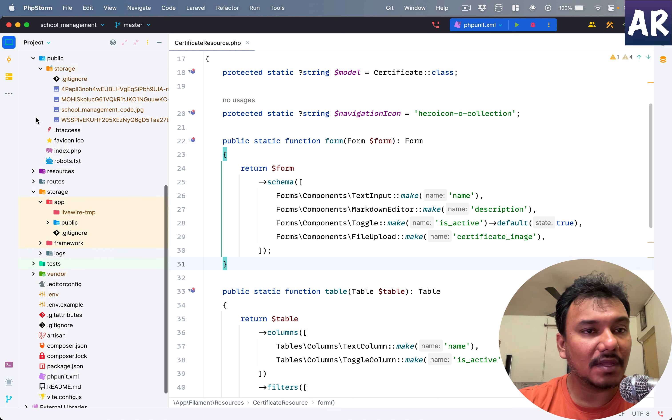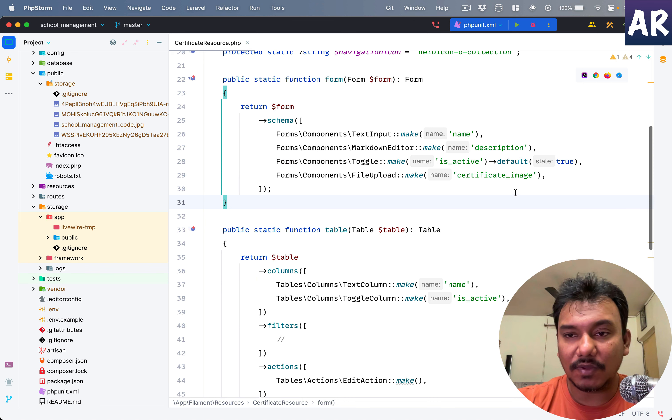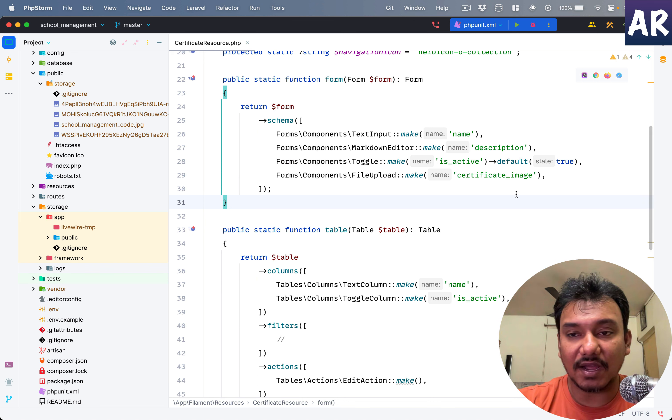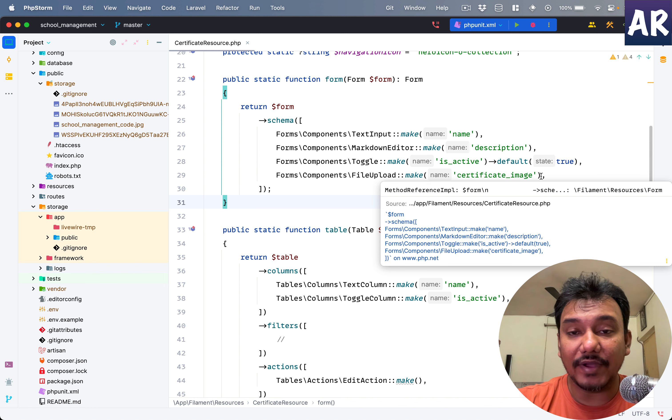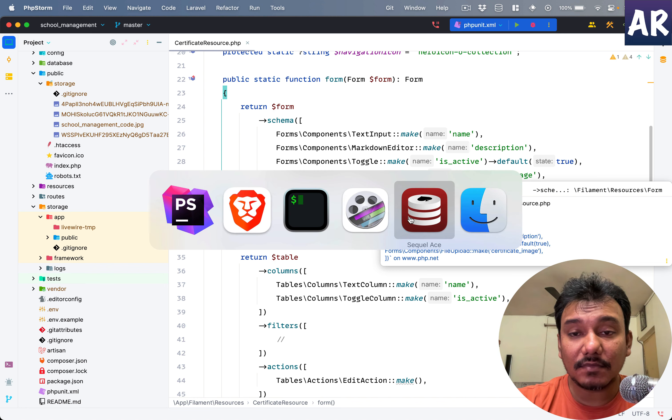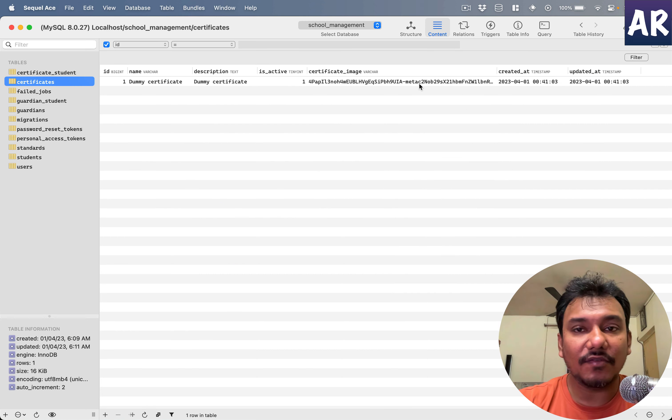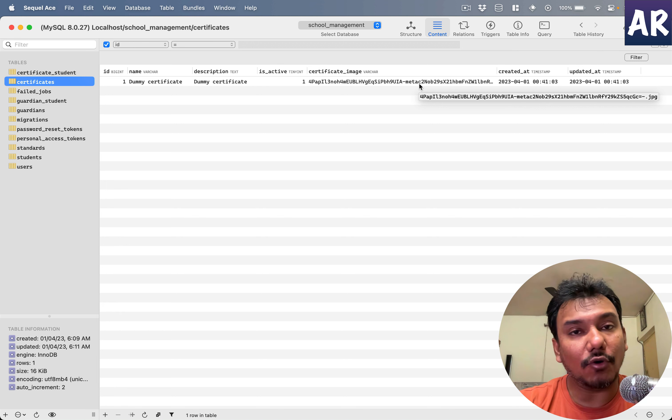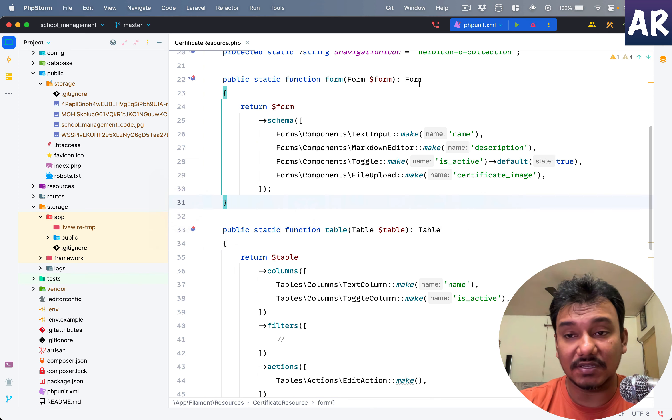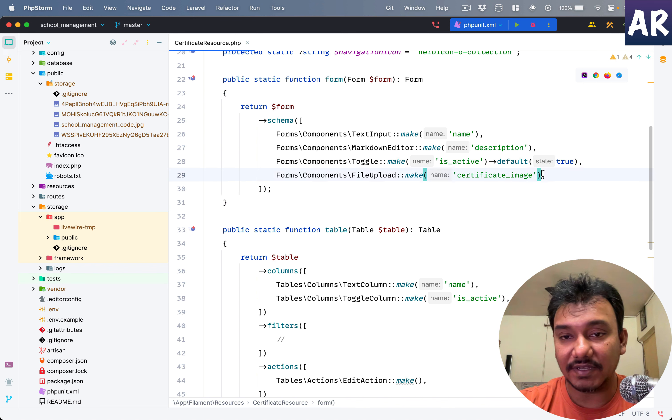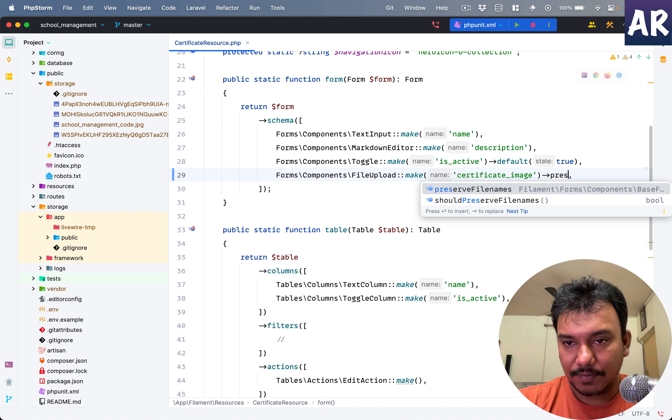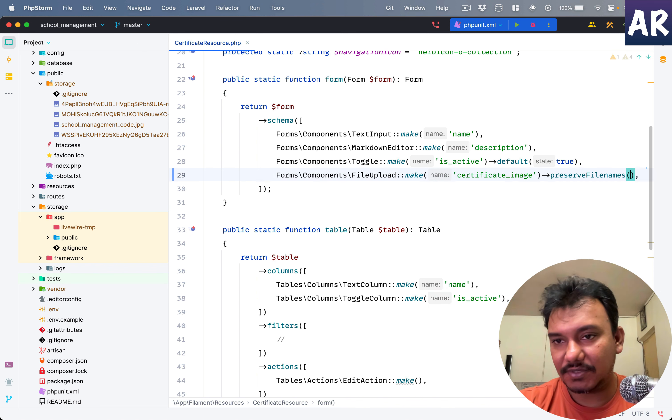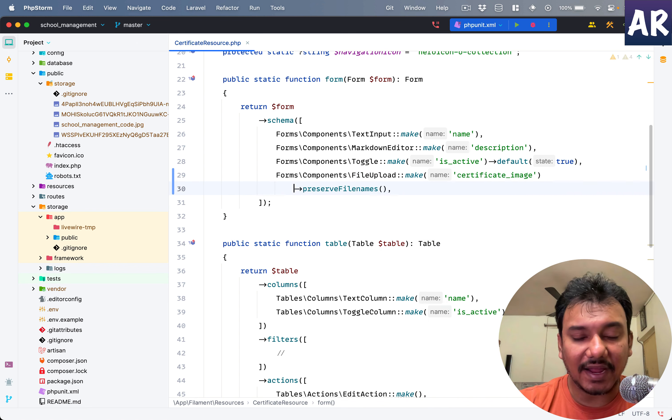The first thing I'd like to tell you is there's a way where instead of a very random file name, if you want to keep the original file name, you can call a method called preserveFileNames.